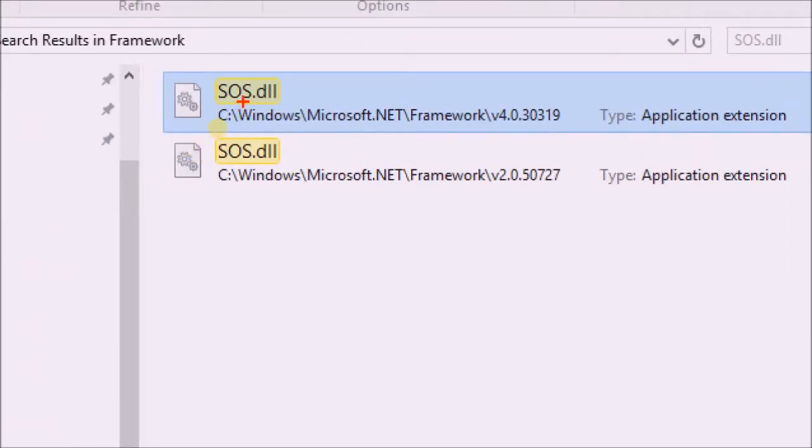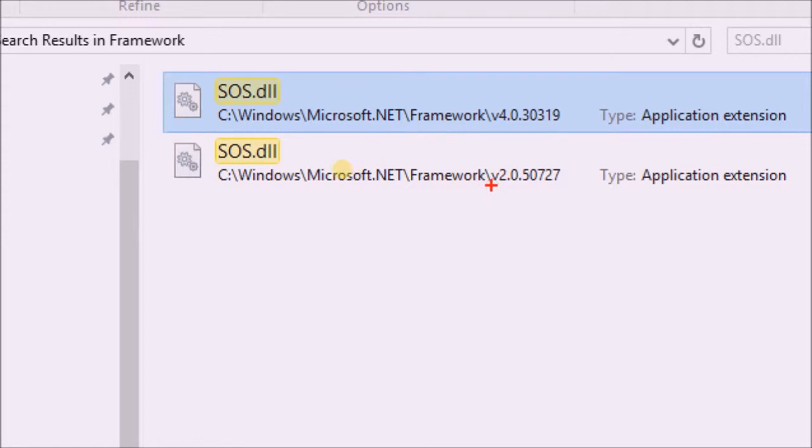The search results provide two. The first one is belonging to .NET Framework 4.0, and the other SOS file is part of .NET Framework 2.0 version.